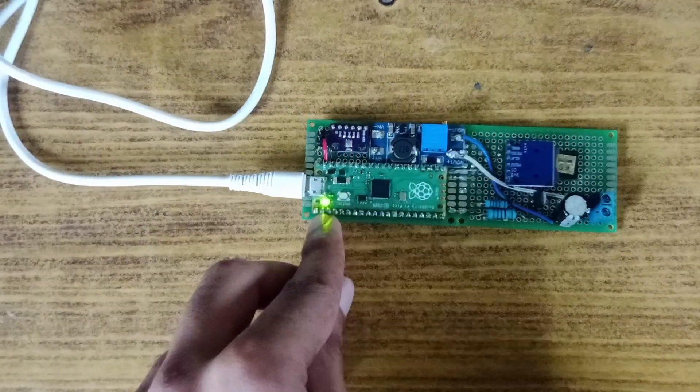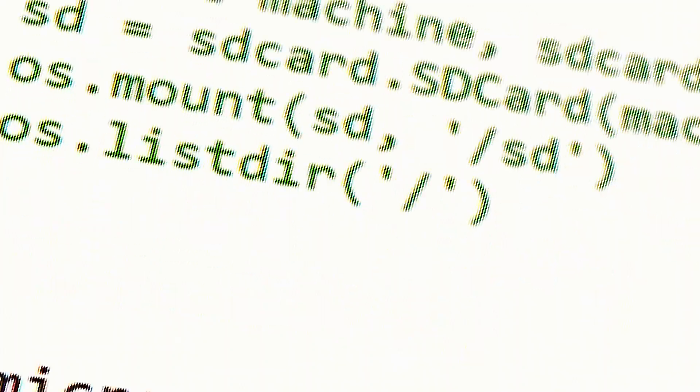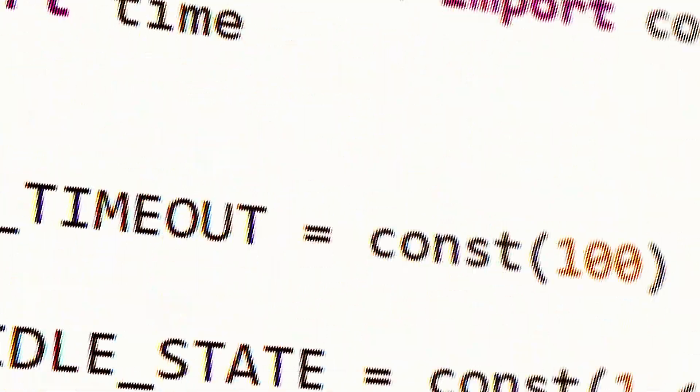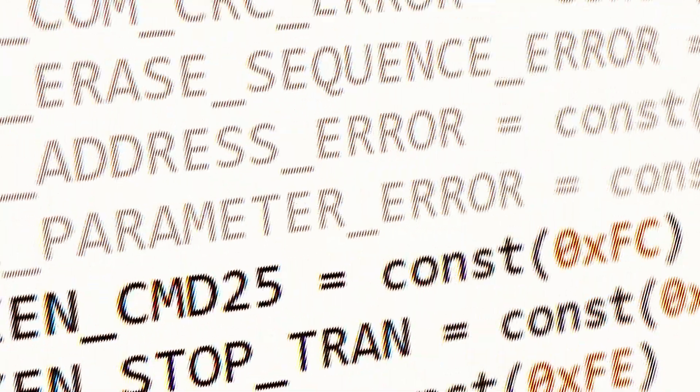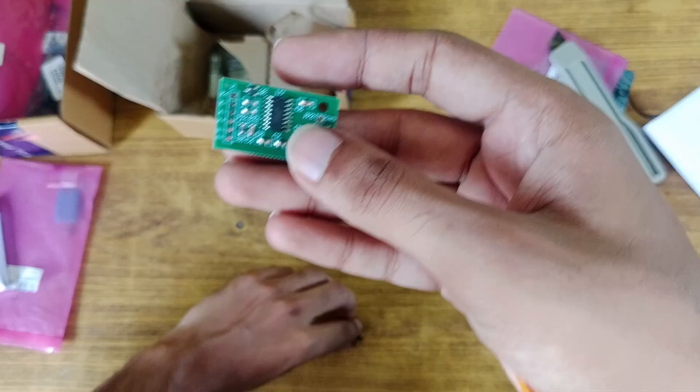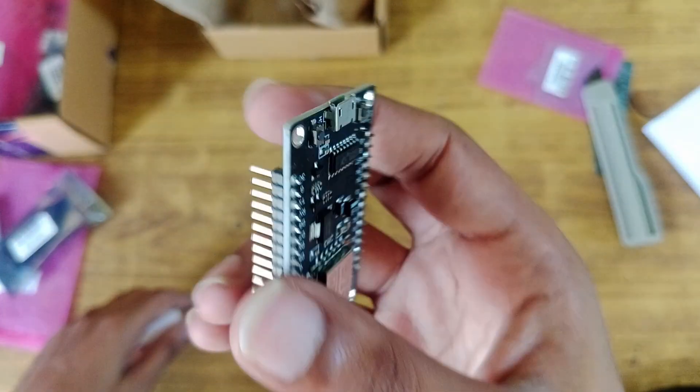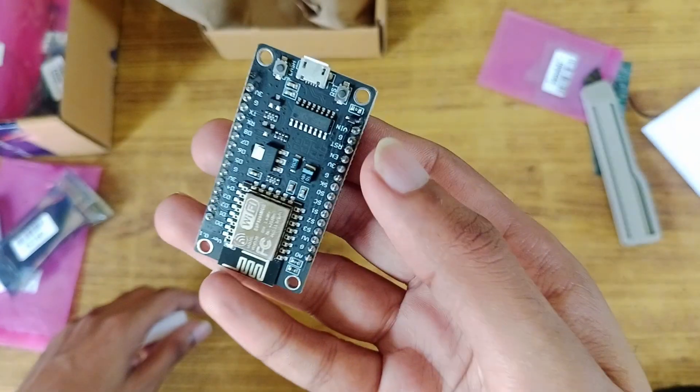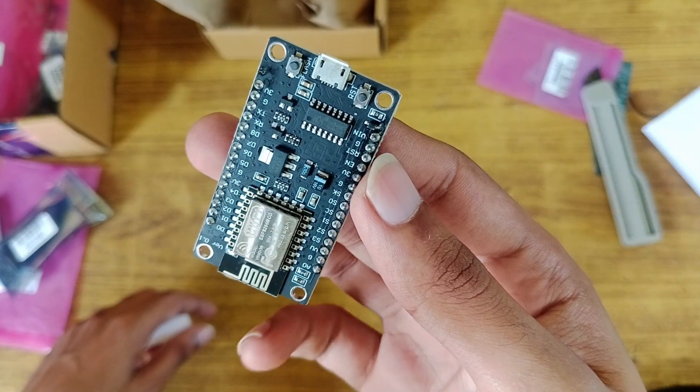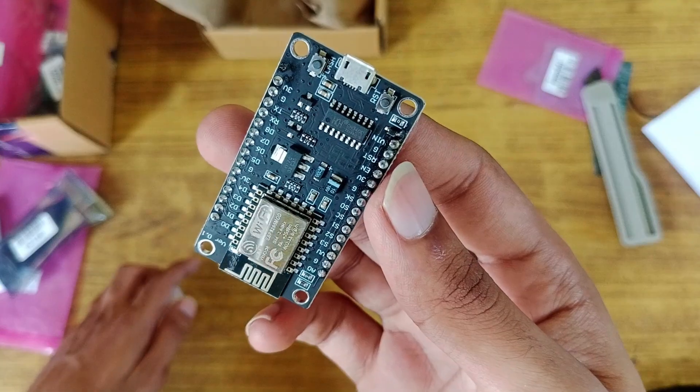This video is going to be really fun. There are a bunch of cool things to show, and I'll also be unboxing some new parts and a brand new microcontroller. So let's start the video.